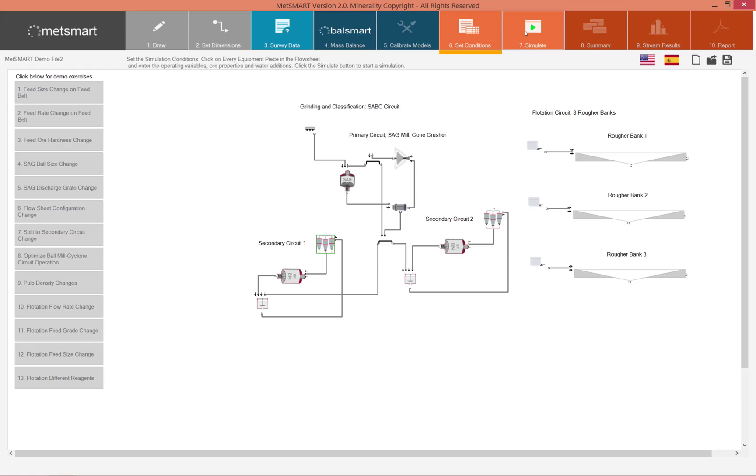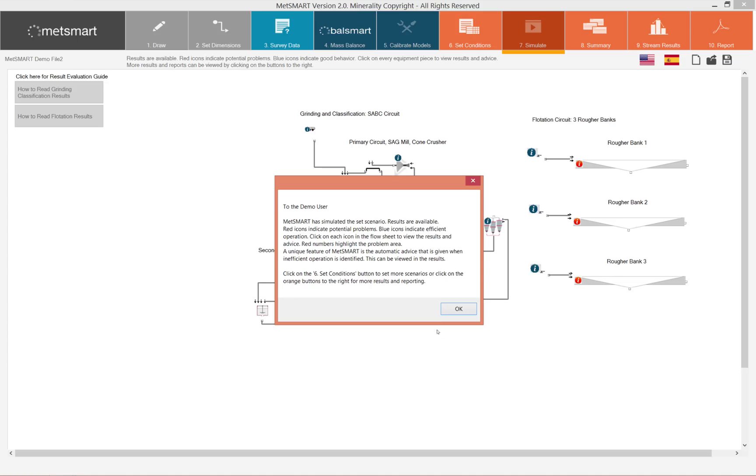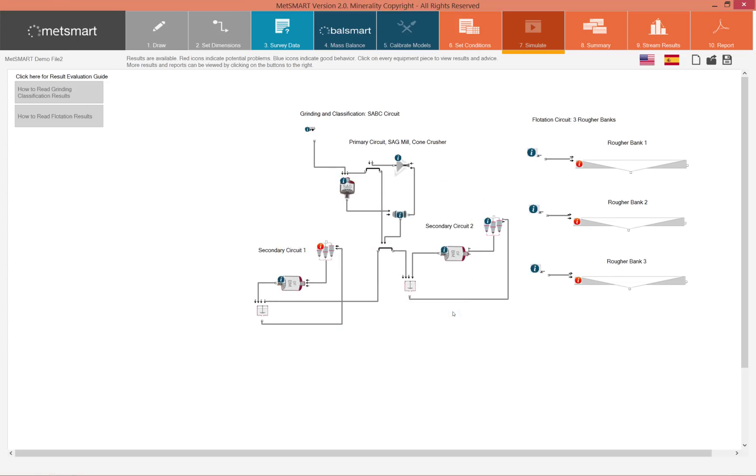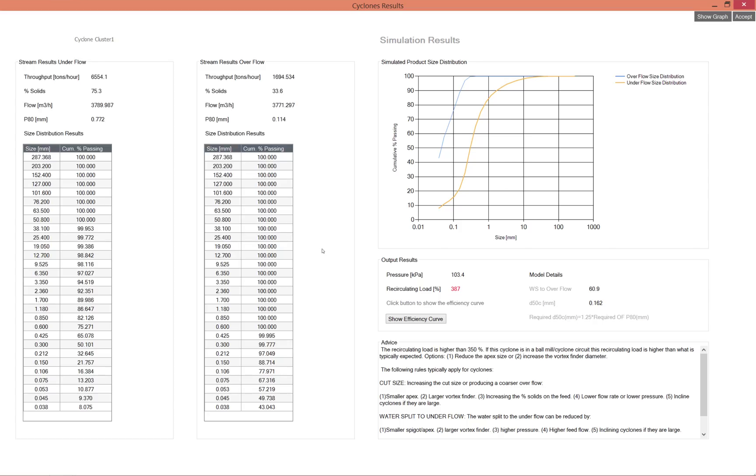If we simulate this circuit you will see that here we have an error warning in the cyclone. When I click on the cyclone I will see that I have my underflow and my overflow results.